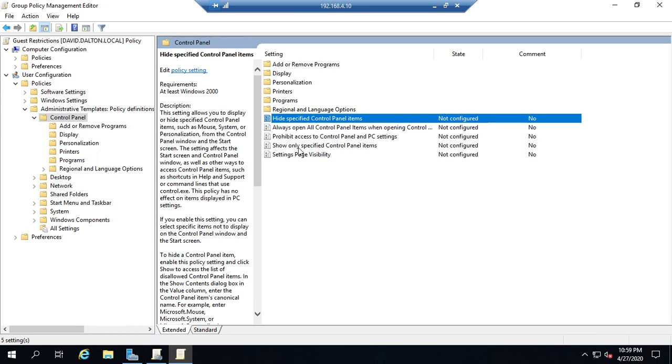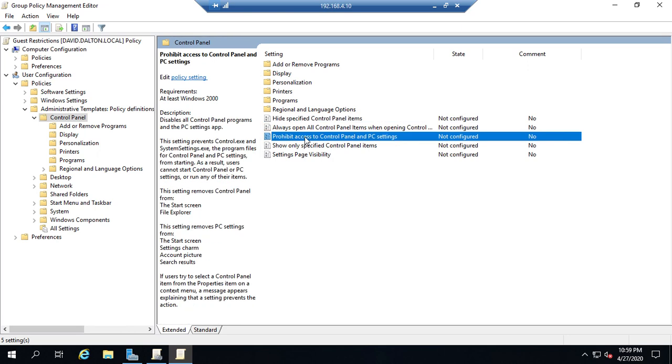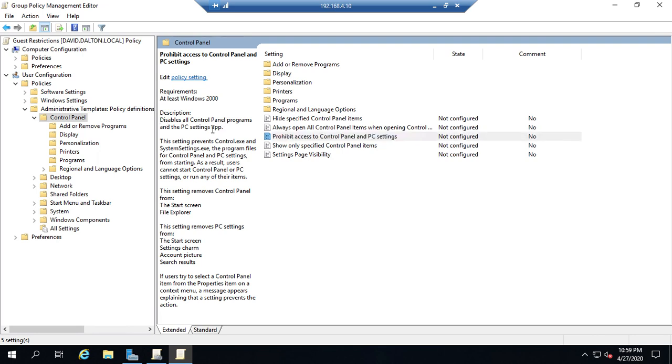And it'll allow me to compare these things faster. So this one prohibit access to control panel in PC settings. That one right here disables all control panel programs in PC settings. That's what I want.